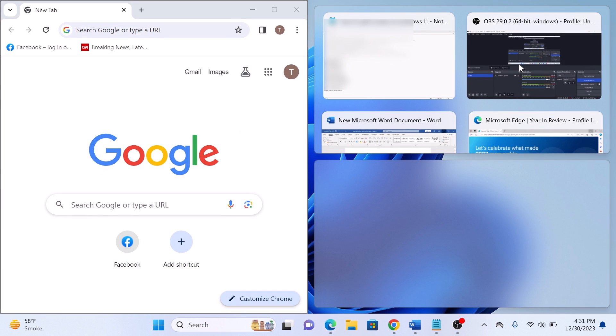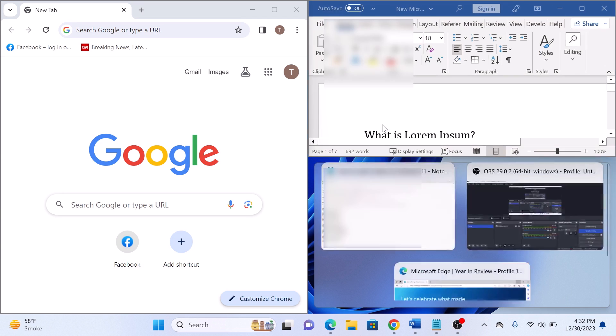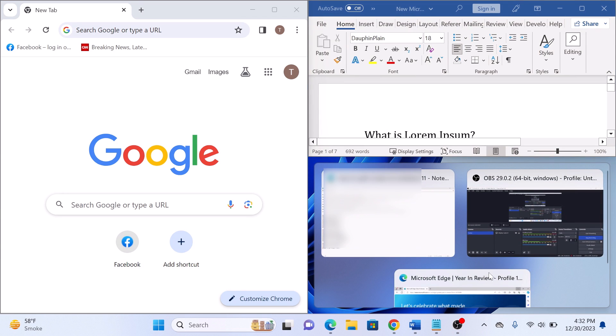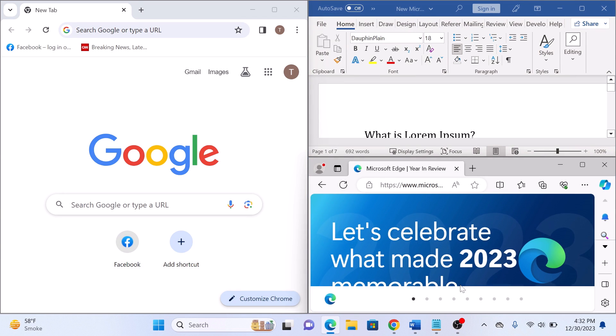Now select the other open windows for the remaining spots. For this portion, we are going to select Microsoft Word and here Microsoft Edge. So that's how to split screen on Windows 11.